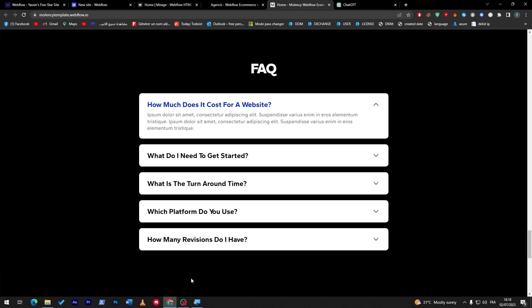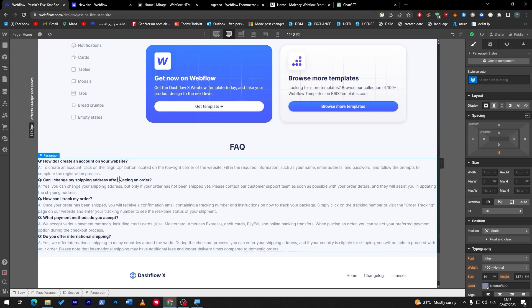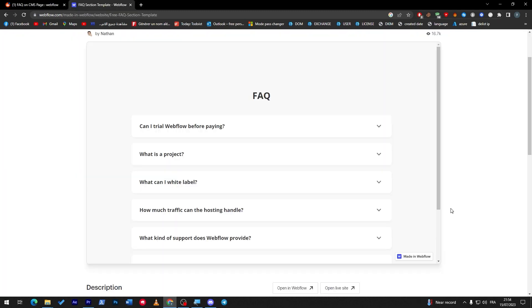And guys, this is as simple as it looks. You don't really have to be good at programming. Webflow gives you every single asset to have the best-looking website replicated in the real world. With only dragging, replacing, and editing, you don't really have to do any programming work or designer work - everything is ready for you to use.